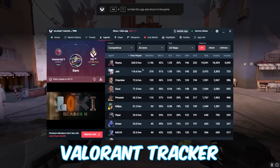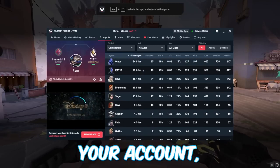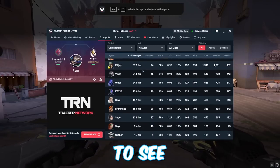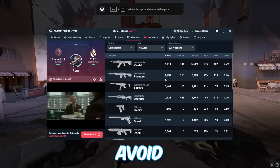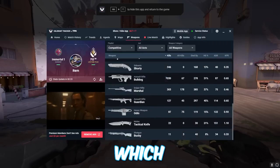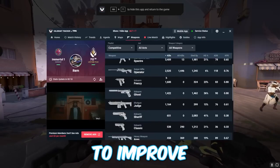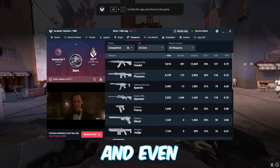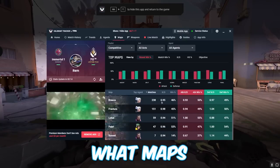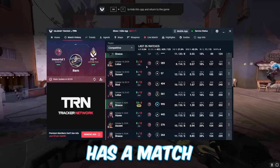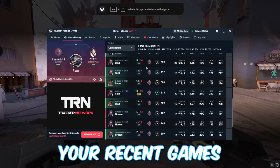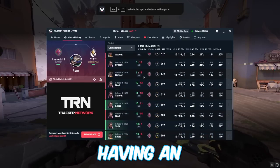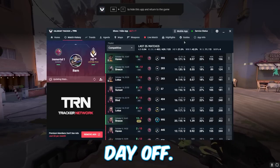You can use Valorant Tracker to check your lifetime stats for your account including your agent stats to see which agents you may struggle with and should avoid. The weapons tab will show you which weapons you aren't the best with and need to improve with, and even the maps tab which shows you what maps you need to work on.